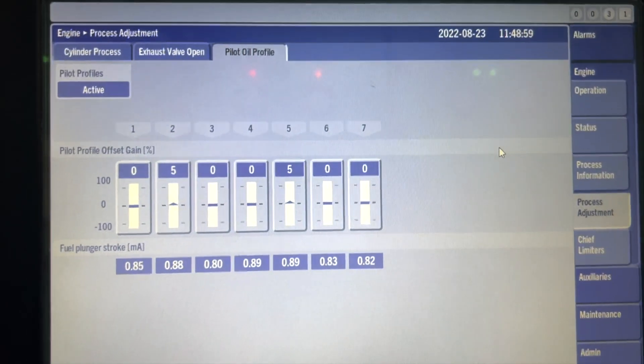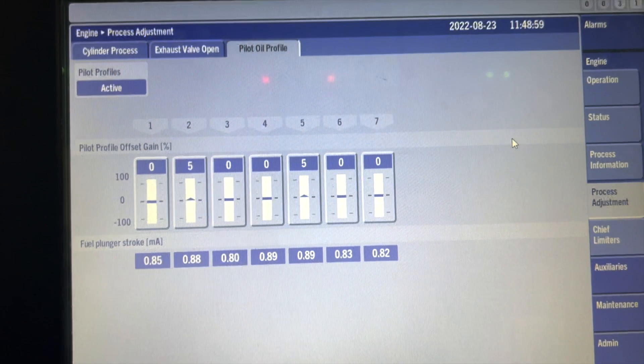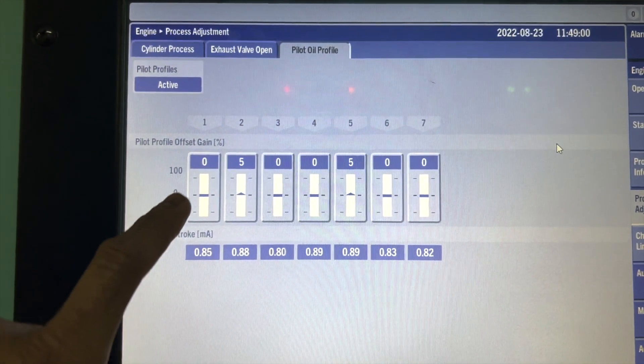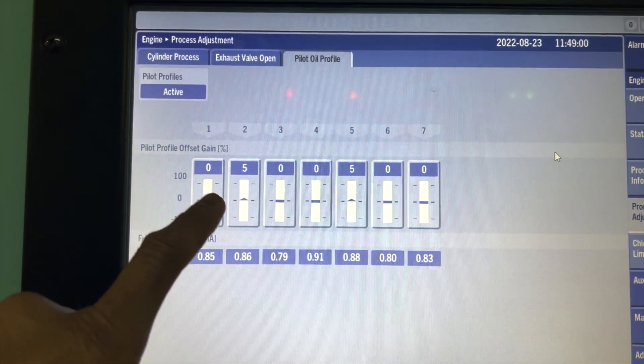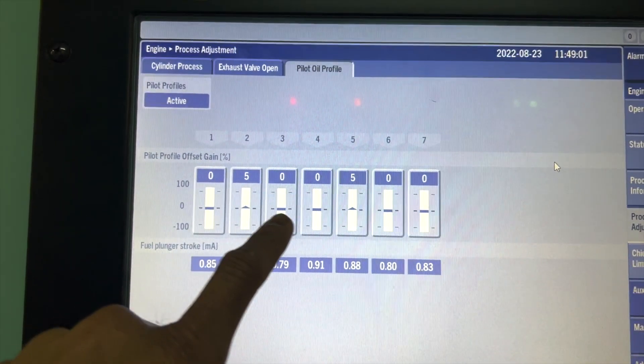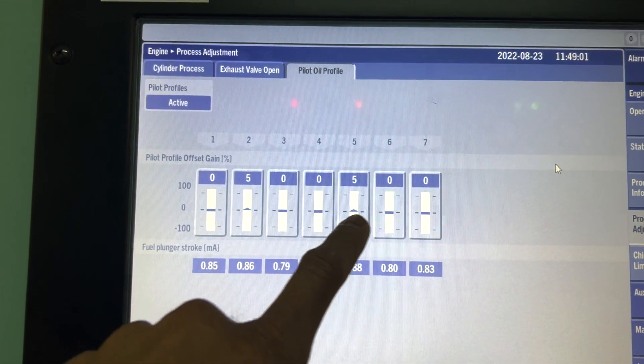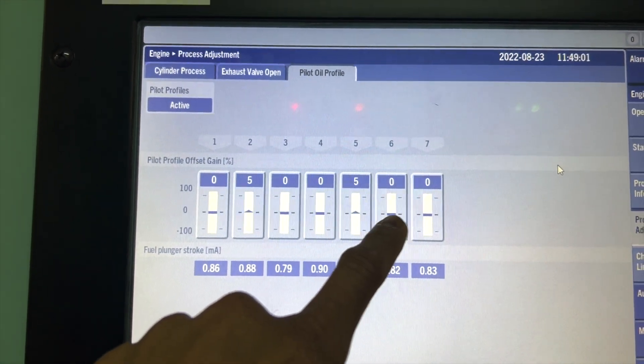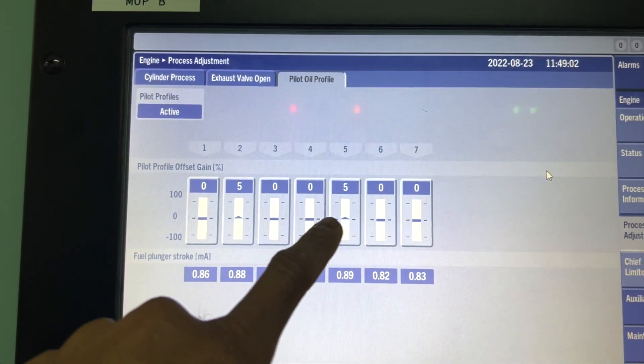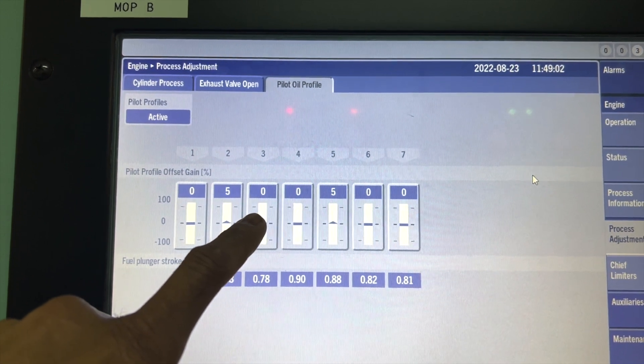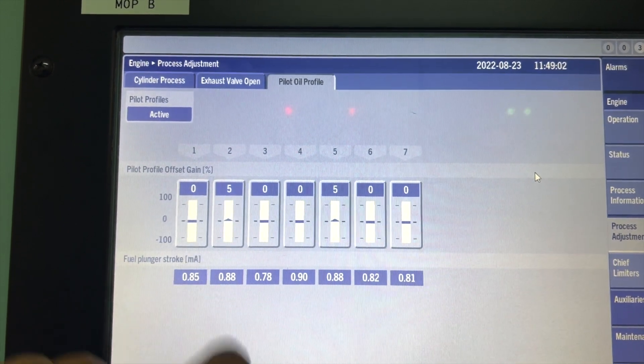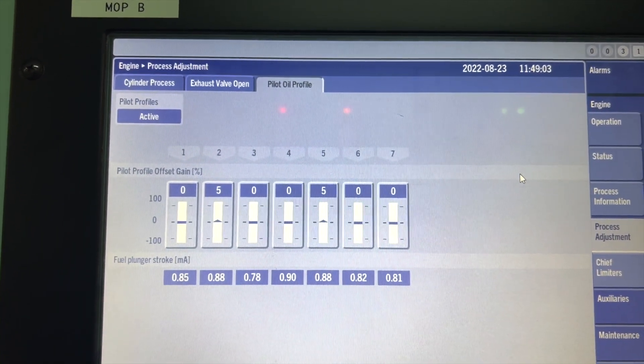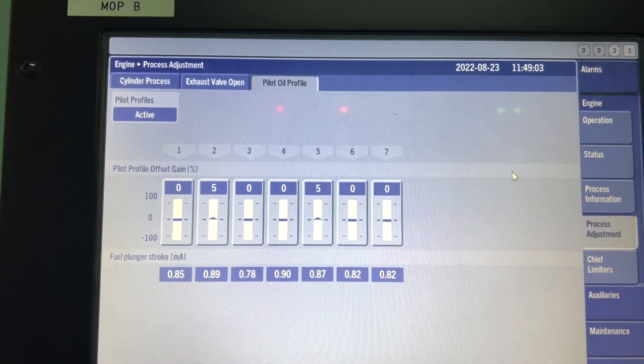Another thing I forgot to share is the pilot oil profile that's on the MOP in the engine room. Pilot oil is the fuel used to inject and create the explosion, and only after that is when the gas is injected. The pilot oil profile tells you how much fuel oil or diesel oil is needed, and then the additional amount will be covered by the gas.